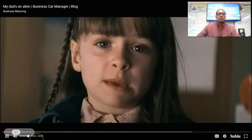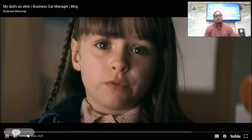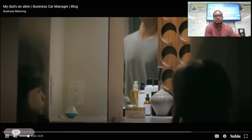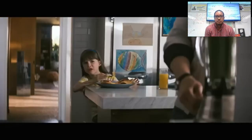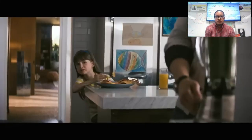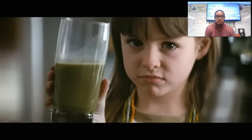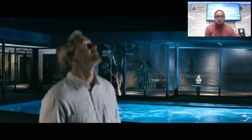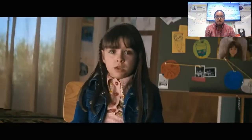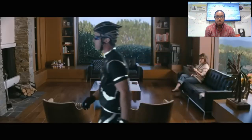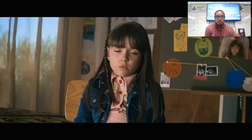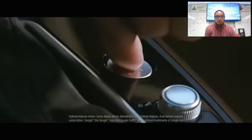I have evidence that proves my dad's a space alien. He speaks a weird language. He drinks green stuff. He says he's from Albuquerque. I'm not buying it. I mean, just look at him. And one more thing — he has a spaceship.